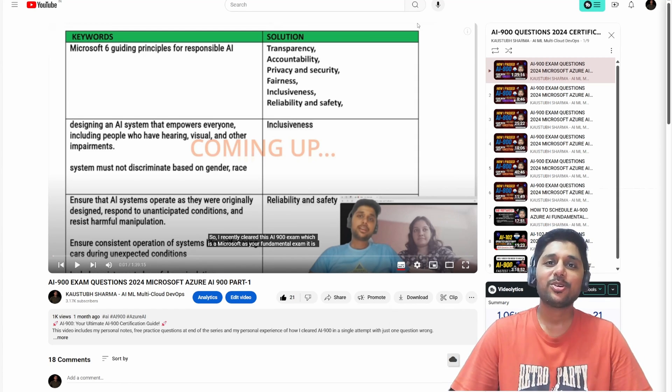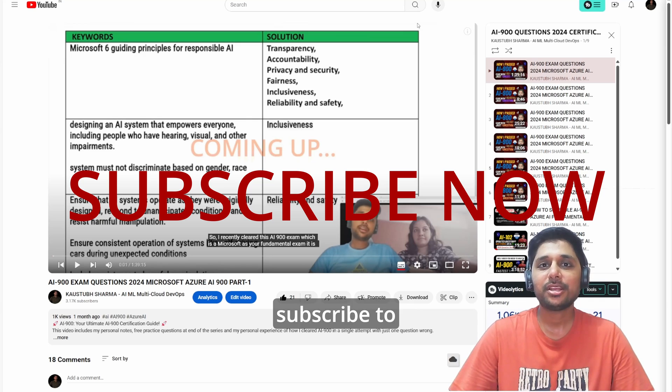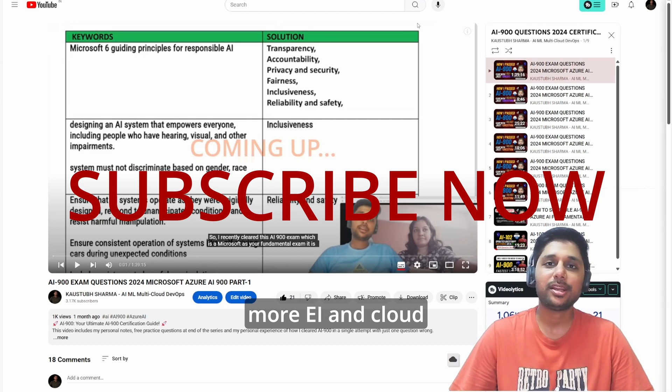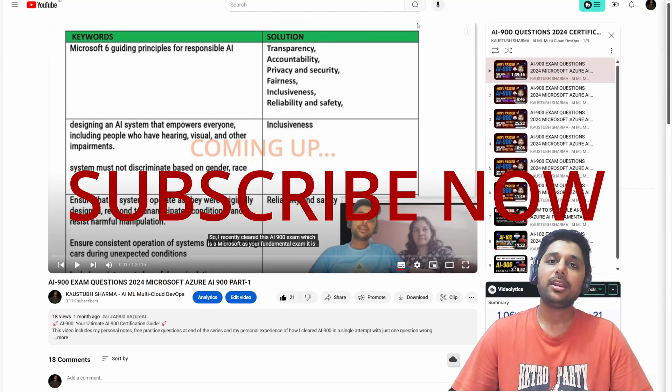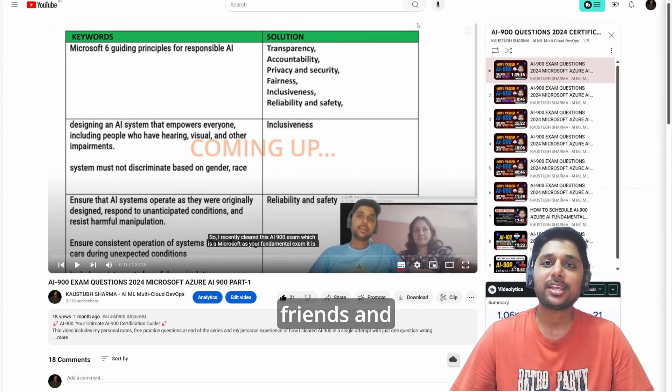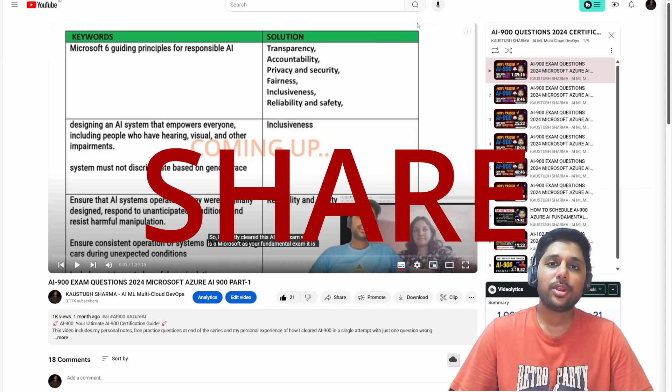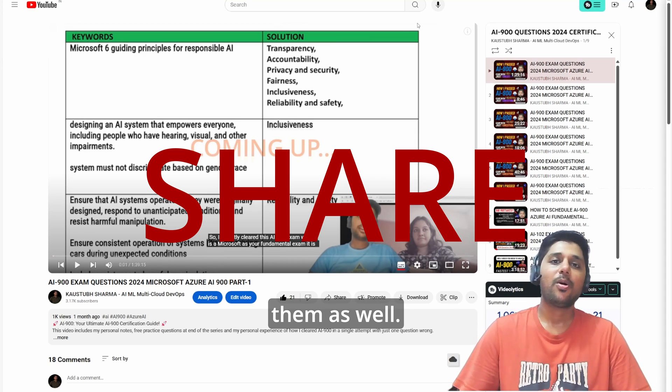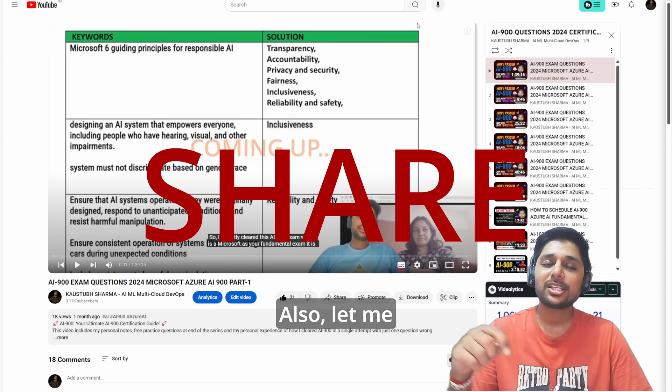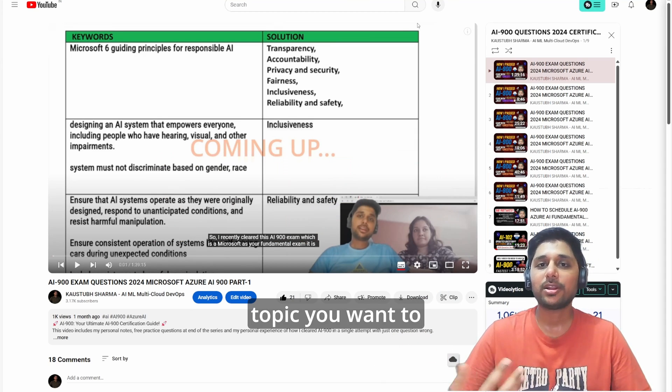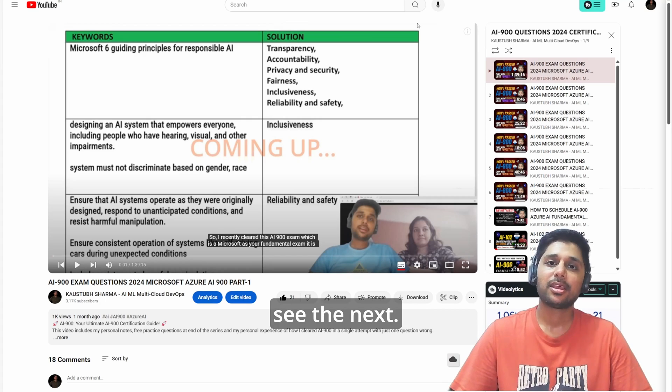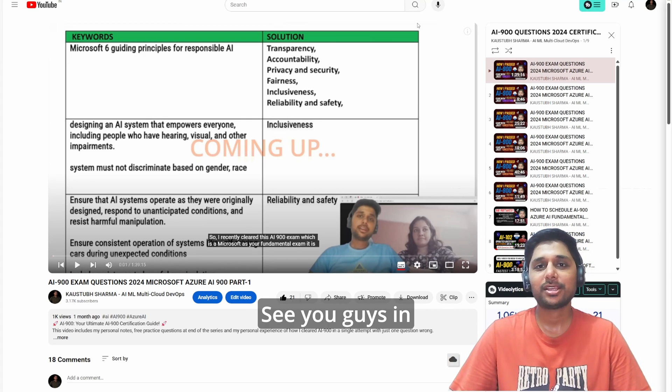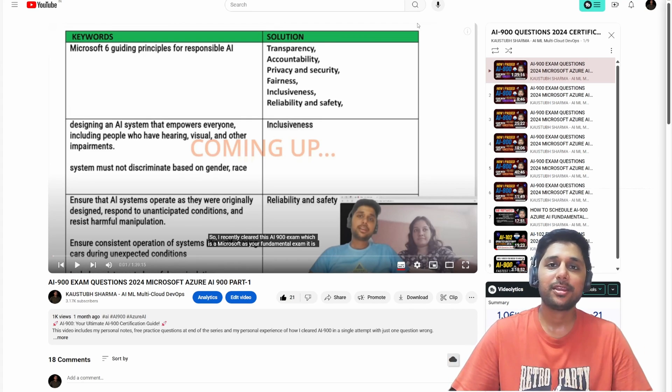That's all in this video. Make sure you subscribe to our channel for more AI and cloud related stuff and share this video with your friends and colleagues. It would be helpful for them as well. Also, let me know your suggestions in the comments - what topic you want to see next. That's all in this video. See you guys in the next one. Bye.